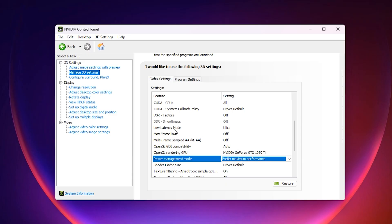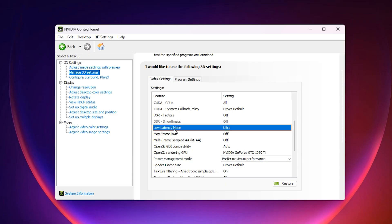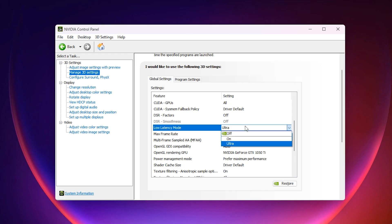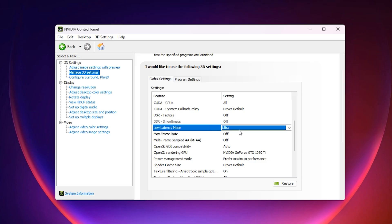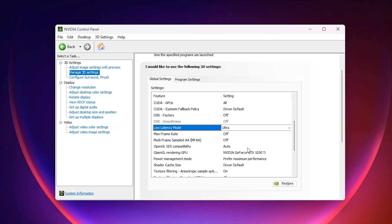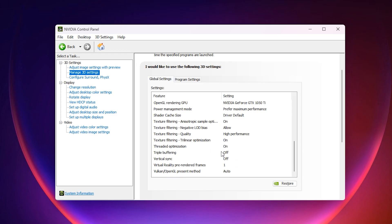Next, find the option low latency mode. Set it to ultra. What this does is reduce the number of frames the CPU pre-renders before sending them to the GPU. On a low GPU usage system, the CPU often keeps extra frames in the queue, which makes the GPU wait idle. By switching to ultra, the GPU starts receiving frames faster, which increases its workload and pushes the usage higher.